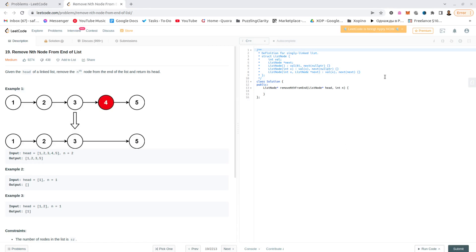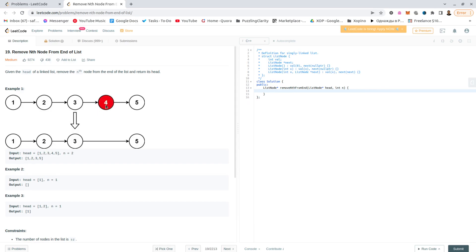Task 19 of LeetCode: Remove Nth Node From End of List. The idea is that we have a forward list and we should remove the Nth node from the right of the list and fix the list afterwards.